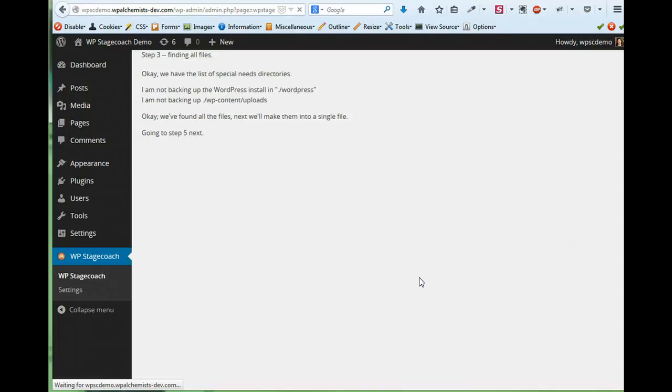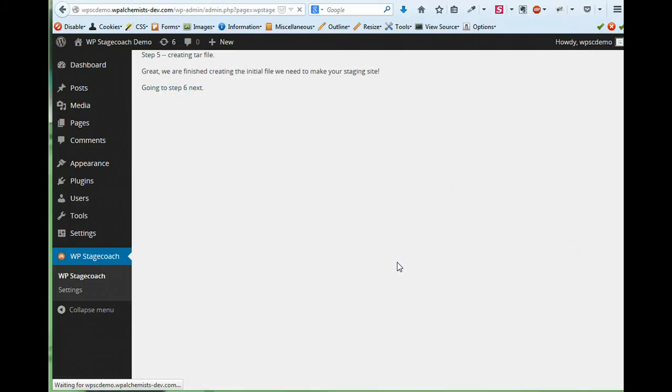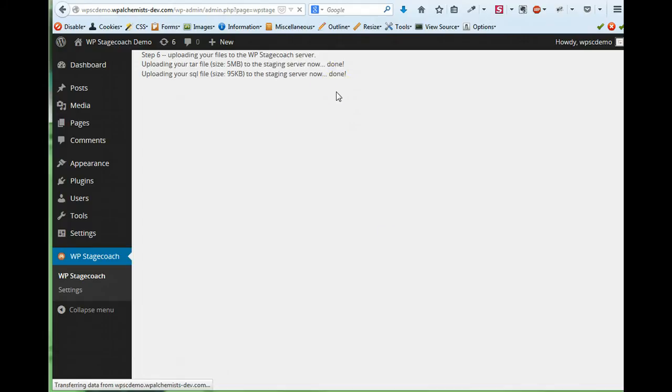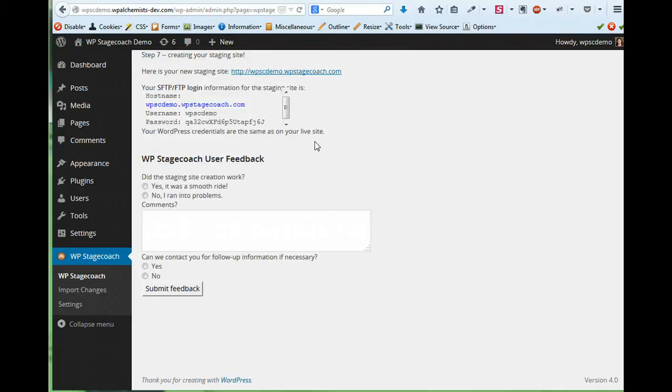So now it's going through all of the steps of creating a staging site. This is a small site on a fast server, so it creates the staging site pretty quickly. Sometimes this process can take a little while. And there we go! The staging site is done.